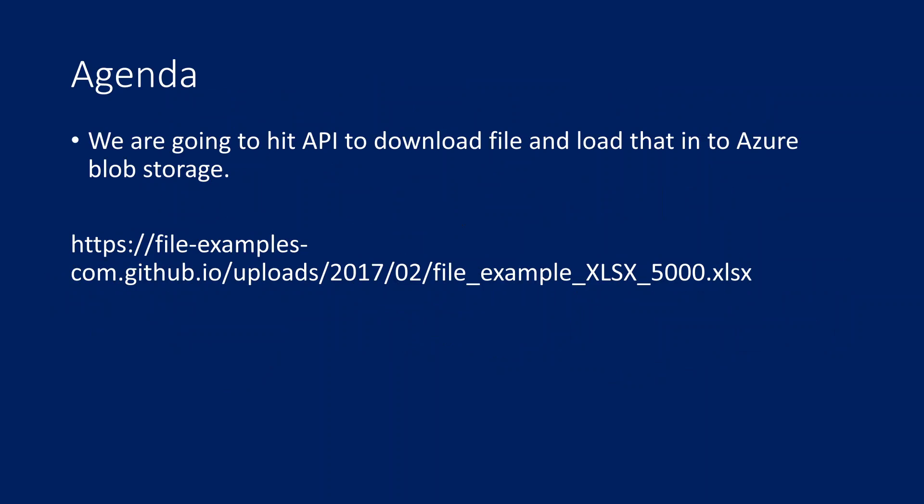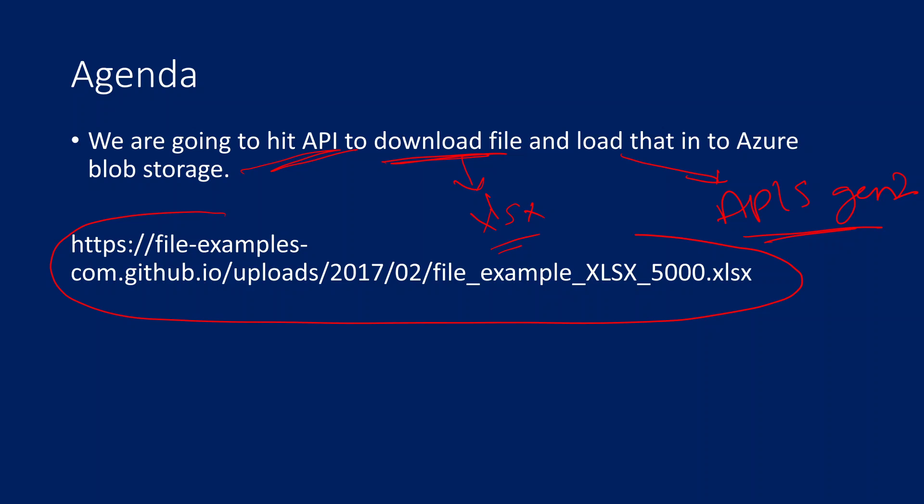If I point you to the requirement, I am going to hit an API which is going to download a file, in my case some Excel file, and this file I want to load into Azure Data Lake Storage Gen2. Because in most projects you might be seeing a requirement where they give an API URL like this, and whenever you hit it, it will download some file.